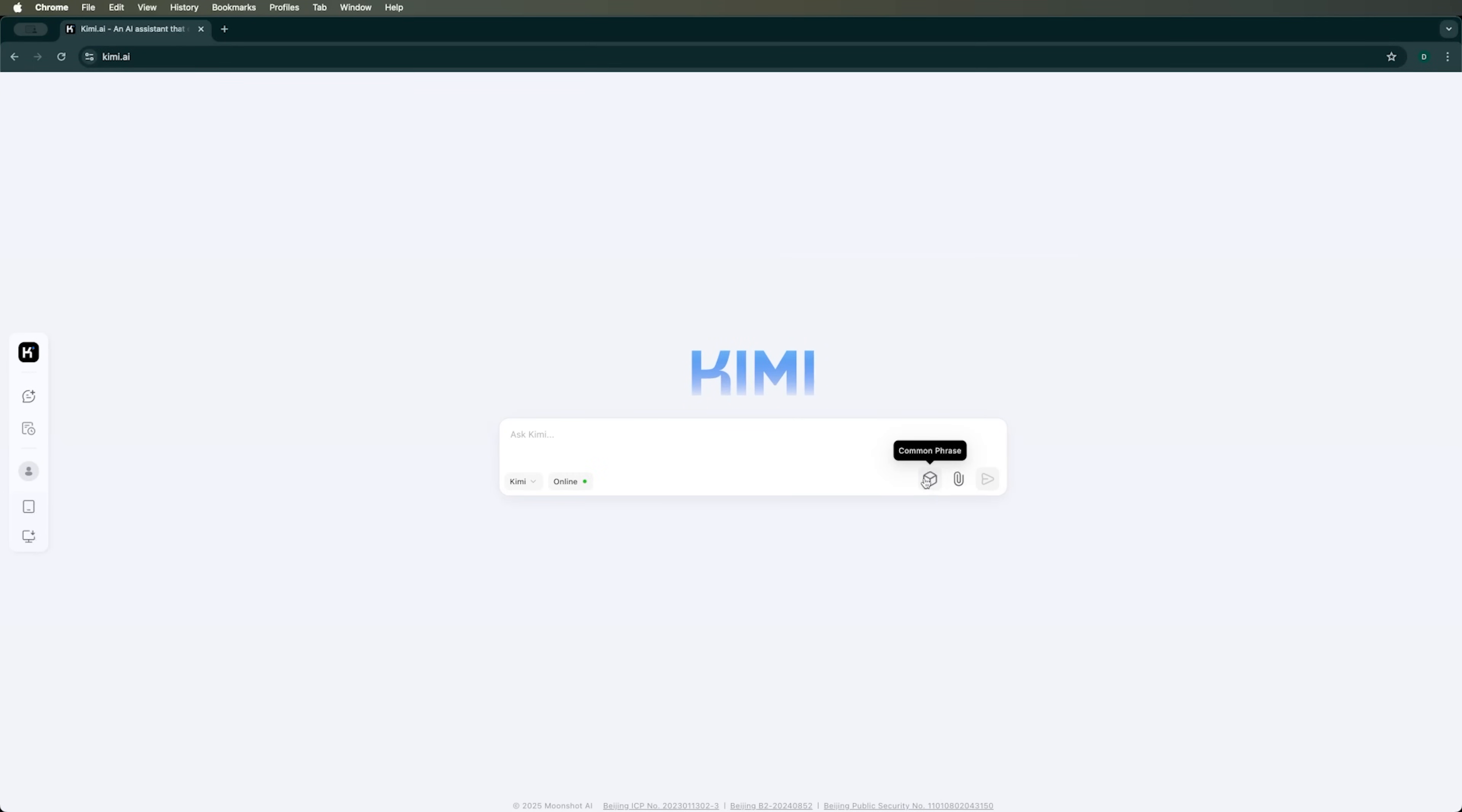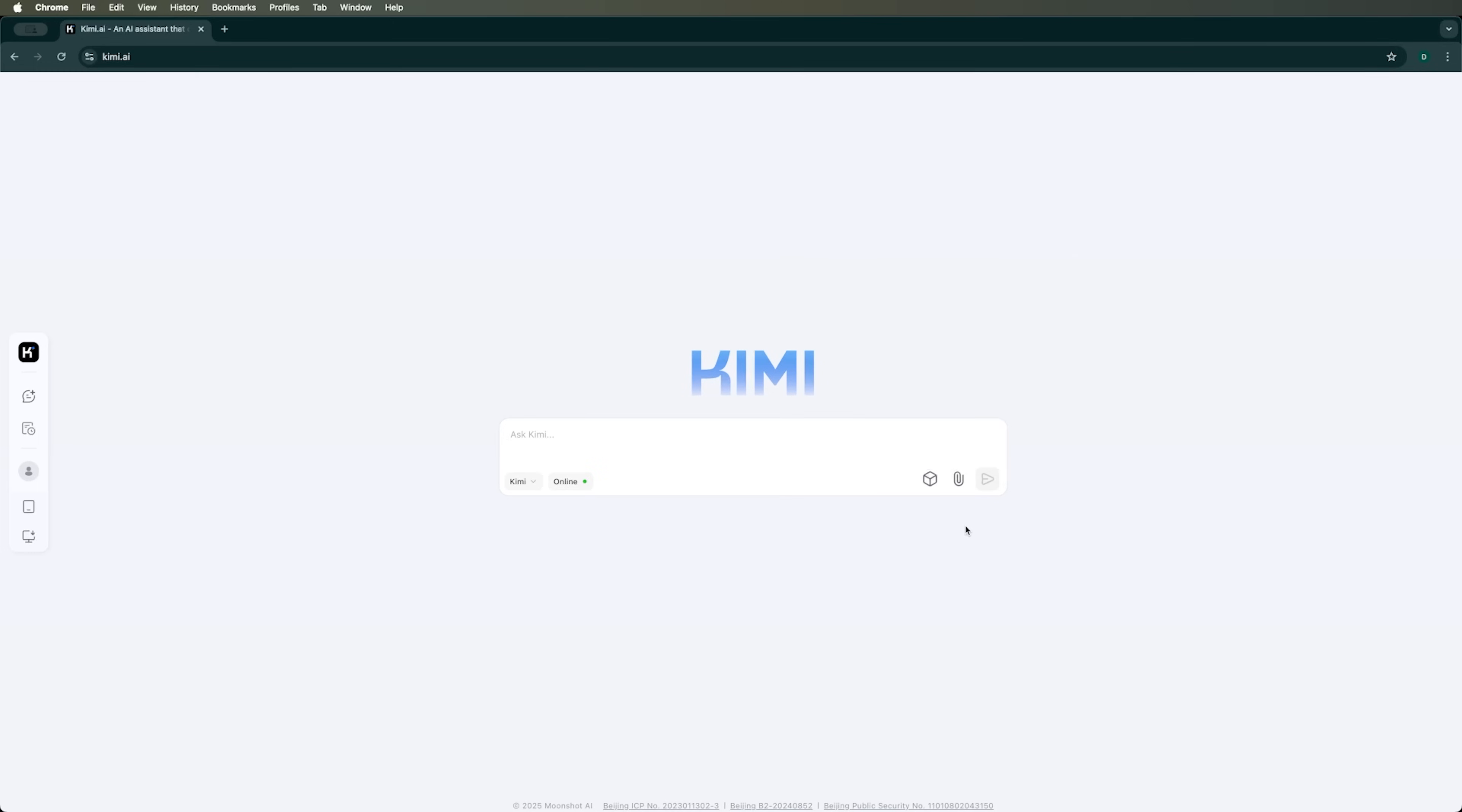You can also set common phrases or upload files with a limit of 50 files or 100 MB in total. Supported formats include PDF, DOC, XLSX, PPT, TXT and some visual file types. Now, let's test Kimi AI by asking a question you definitely remember if you've watched my other reviews.